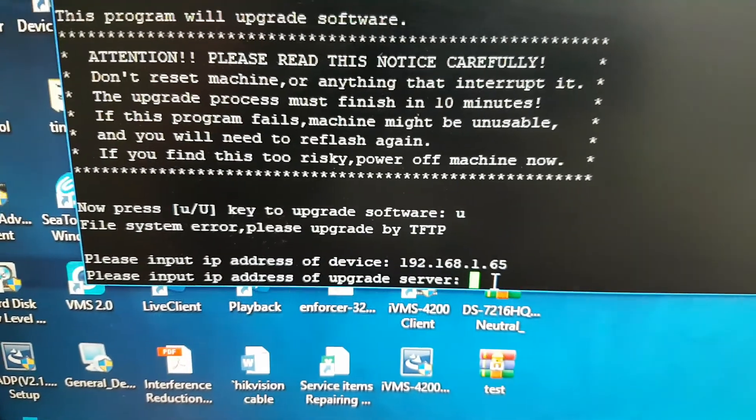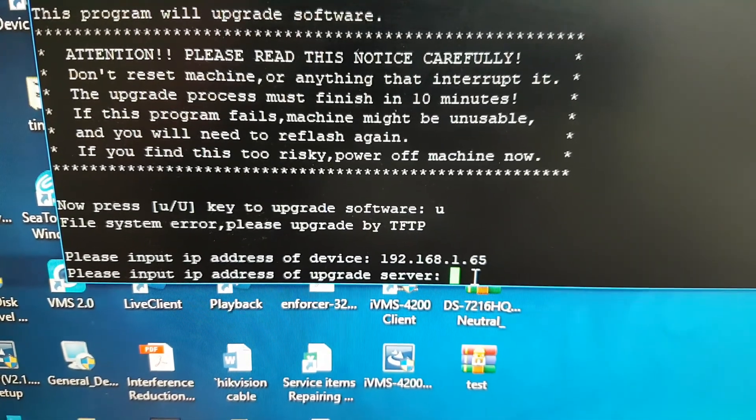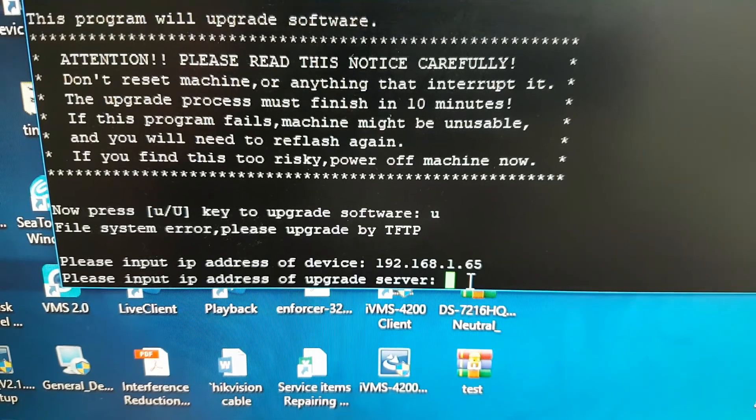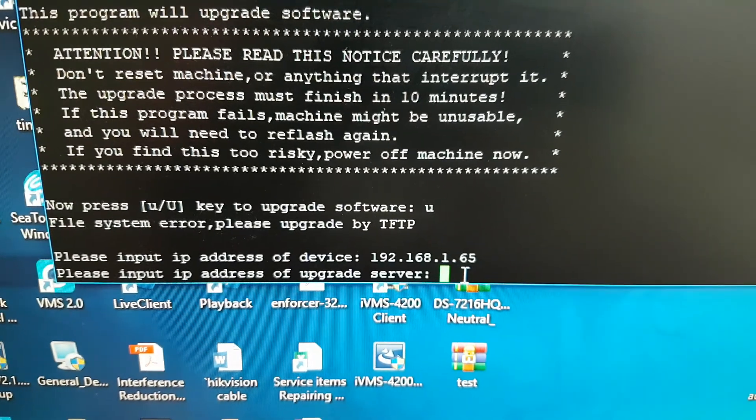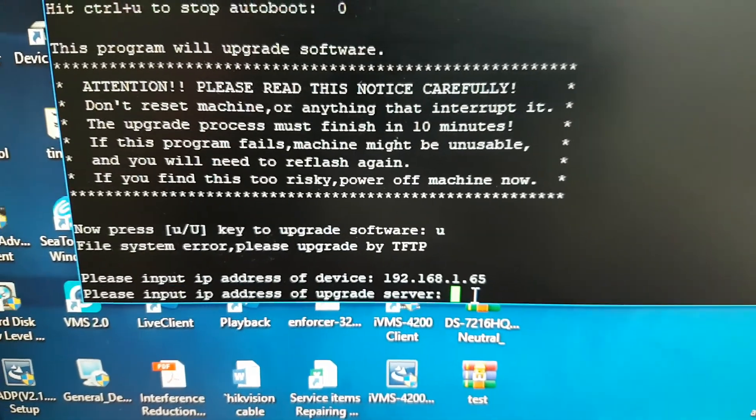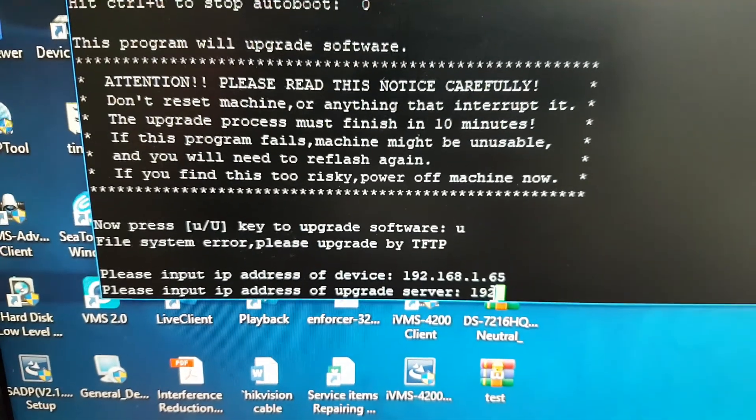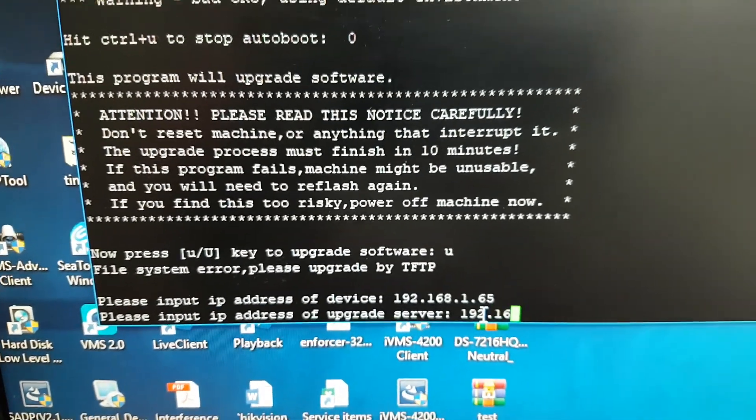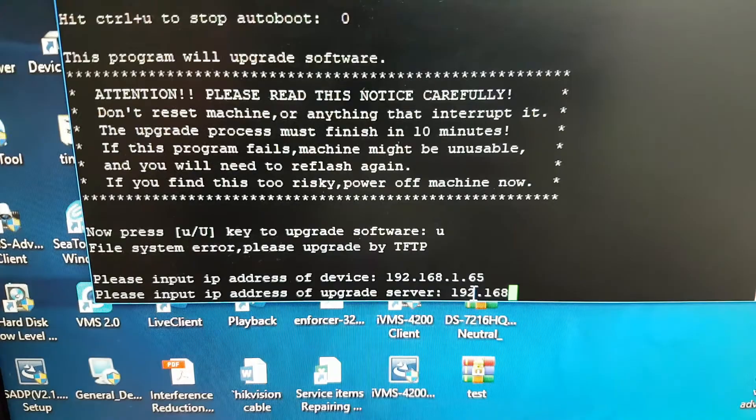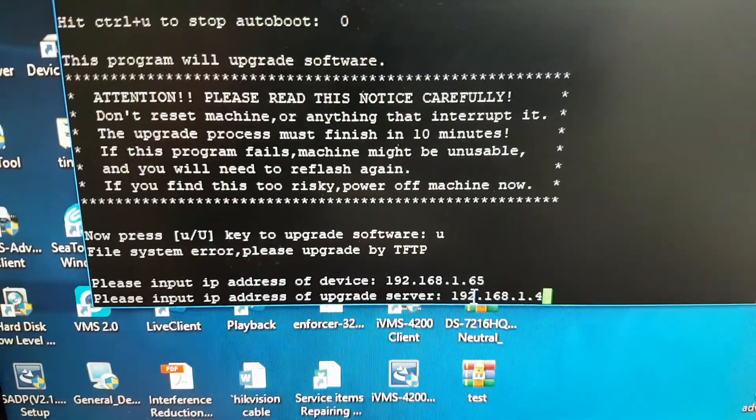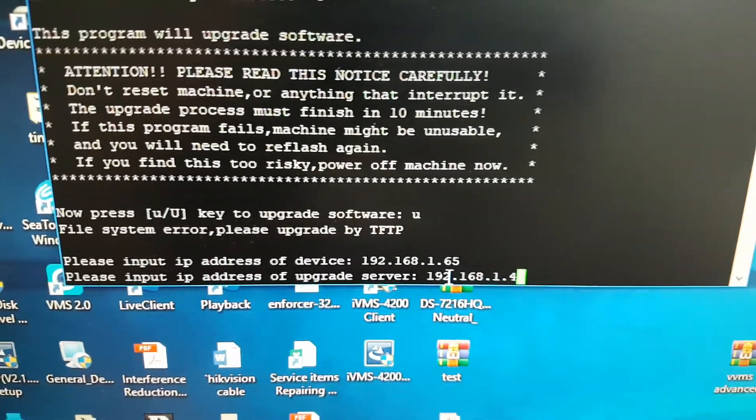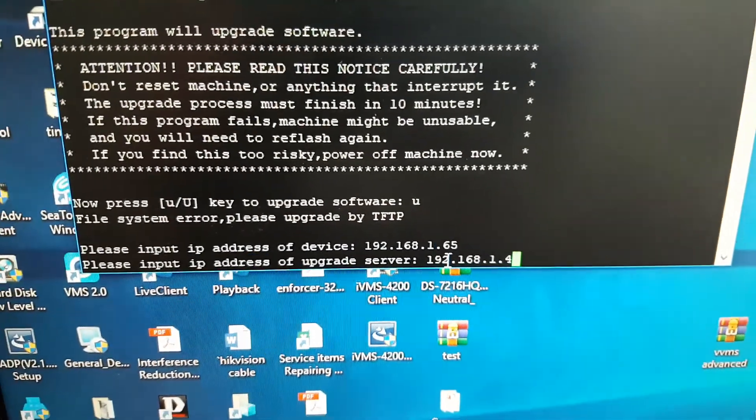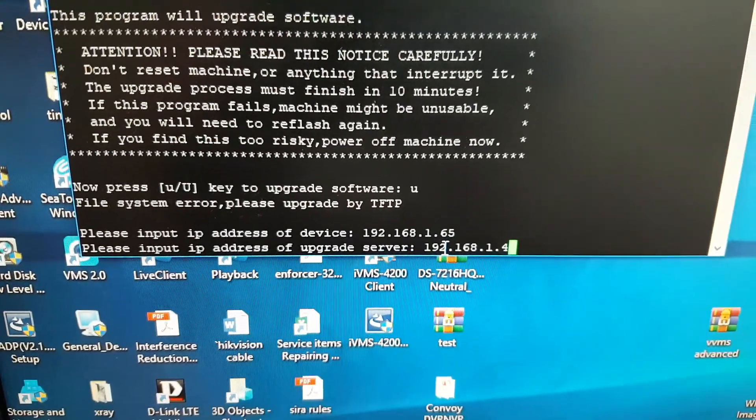Now upgrade server. It means your computer IP: 192.168.1.4. That's my computer IP. And if you press enter.